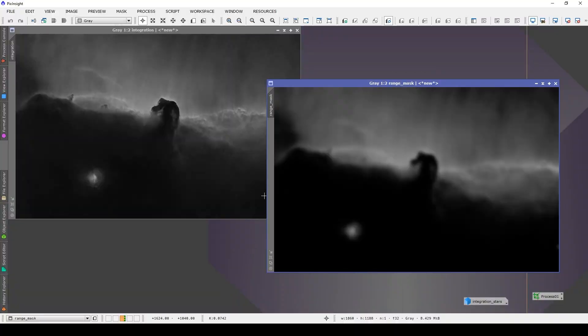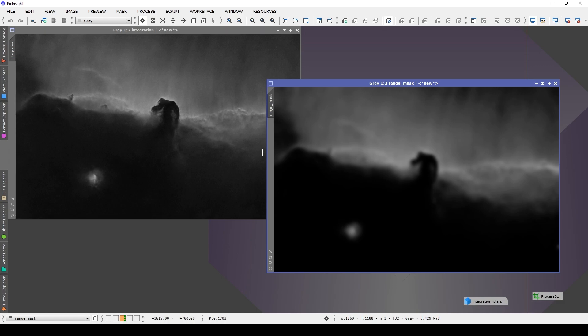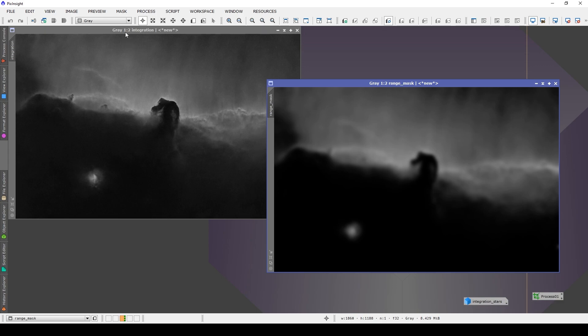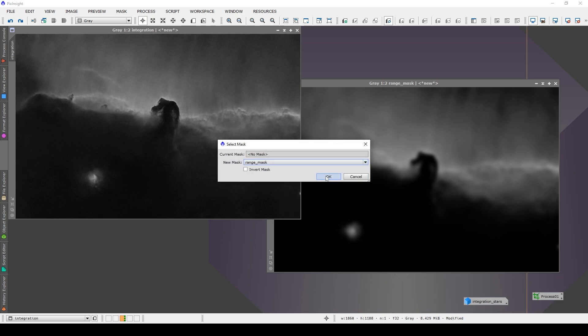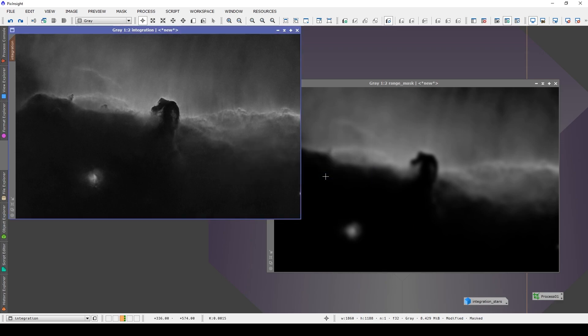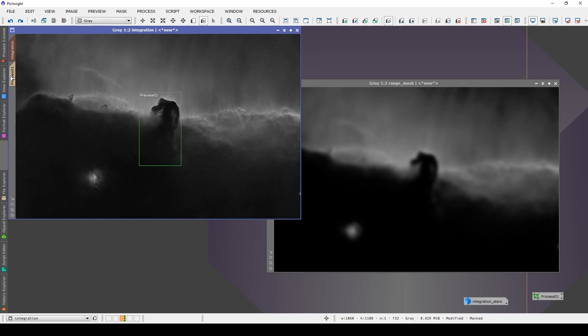To apply a mask, simply drag it under the target image's name, as you see shown here. You'll know you've successfully done that when the target image's name turns a reddish brown color. Alternatively, with your target image selected, go to the mask select mask menu and choose your appropriate mask from the drop down menu. It's important to note that any previews that you've added or that you add at a later stage while the mask is applied will also have the mask applied to them.